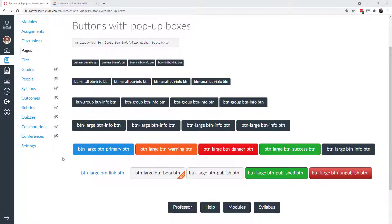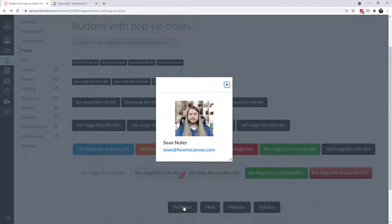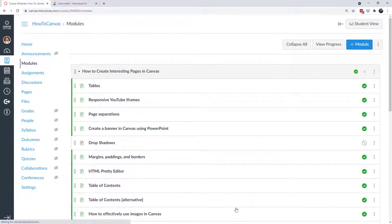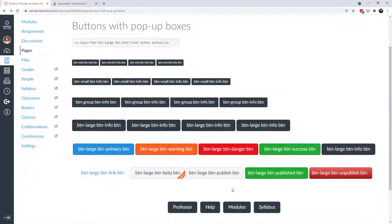Hi everybody, thanks for joining me. Today we have a fun thing to explore. We're going to look at how to create buttons and pop-up boxes in Canvas. The buttons come in various colors and sizes, and some of them have interactions — if you hover over them they might change property, or if you click on them they might change. We'll also look at how to have a button clickable so that a pop-up box appears, and how you can put content inside that pop-up box. You can also create buttons that take you to different places in the course, such as a module or a separate website outside of Canvas. Buttons are great for navigation and they're also good for the aesthetic appeal of your course.